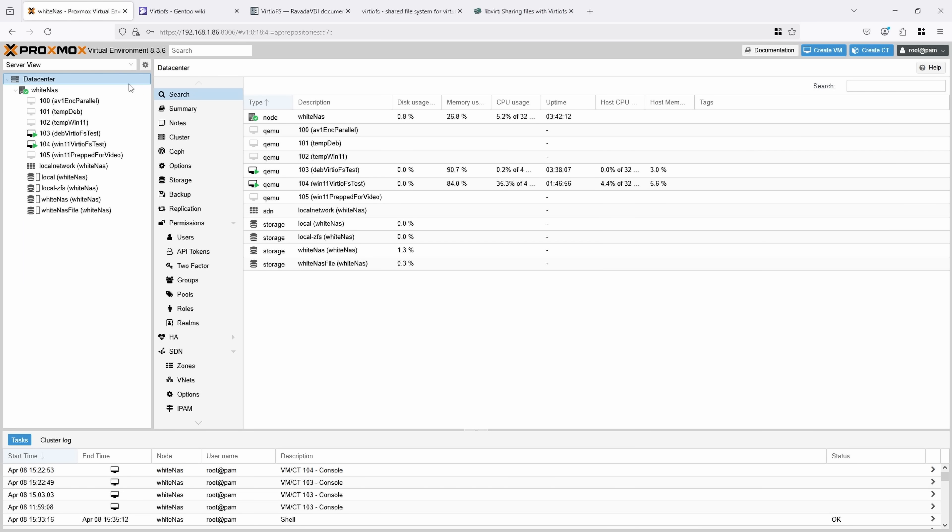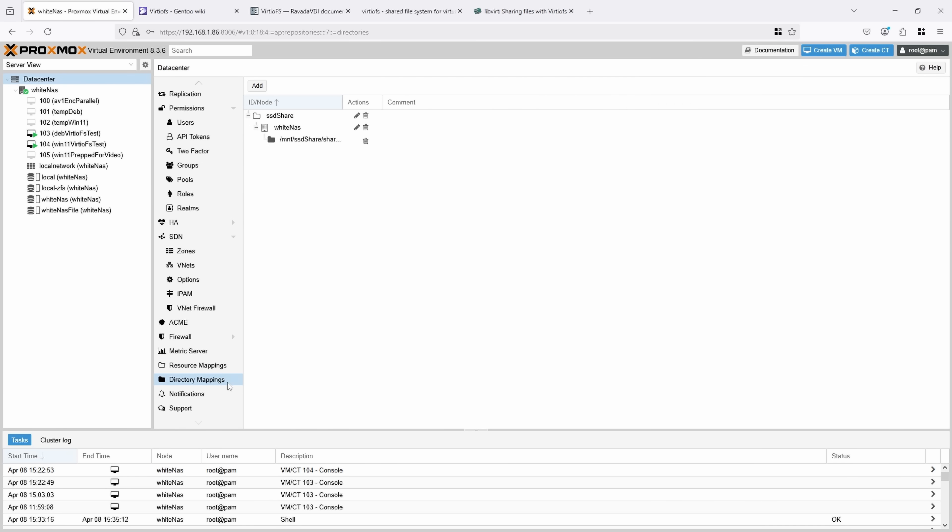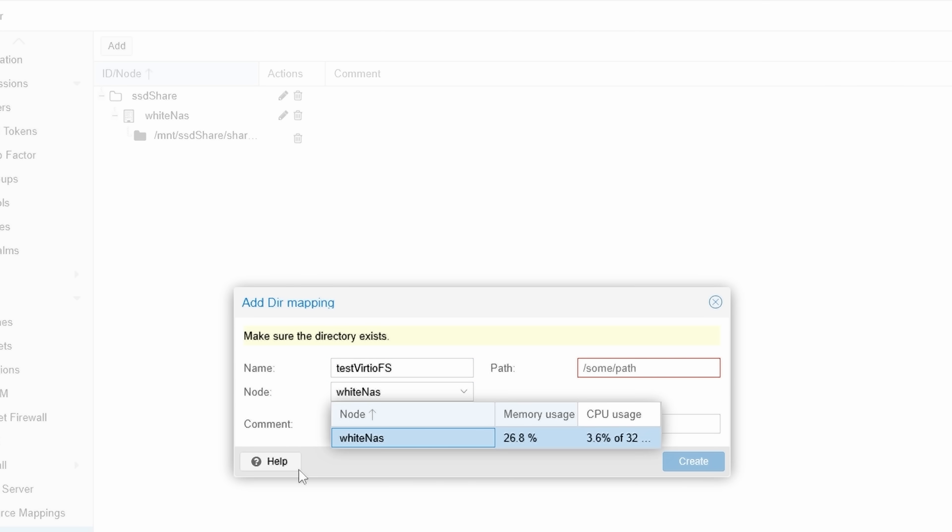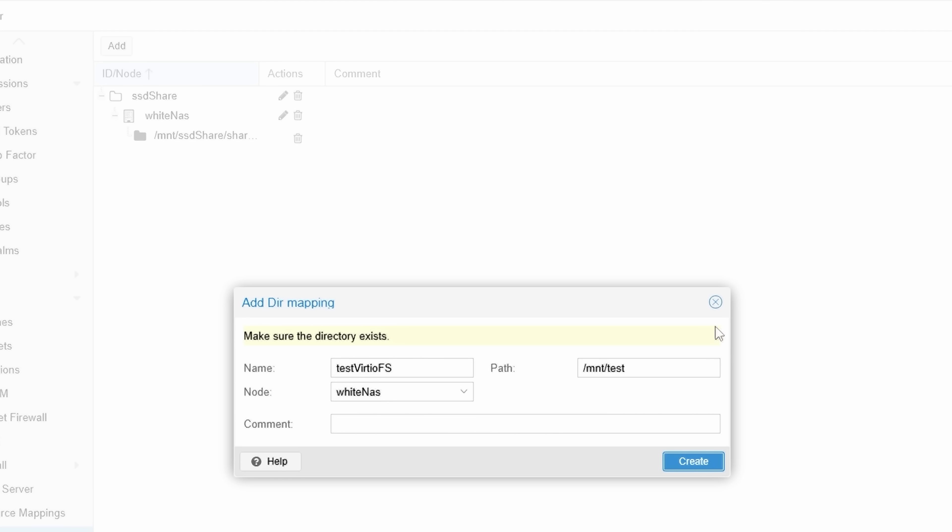In order to set up VirtioFS within the web interface, you have to first set up the path you want to share on the host, and then you have to add that path to the VMs that you want to have access to the path. So in my data center view, if I scroll down, I can now see this directory mappings. This is going to be for VirtioFS, and I can go under add, I can give it a name, so maybe like something like test VirtioFS, for example. I can give it which nodes I want to use it on, and then I can give it slash some path on my host. And then I can go create it.